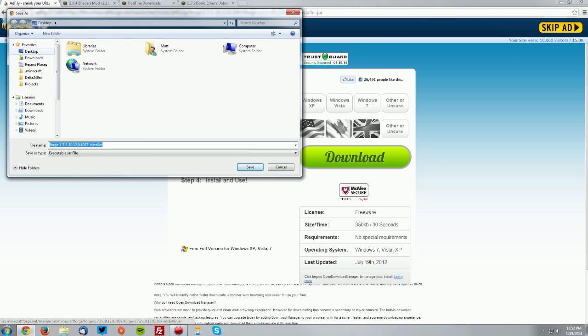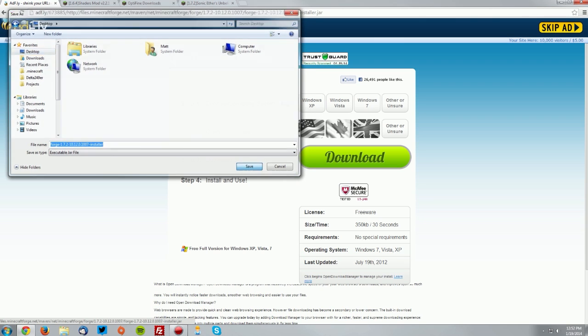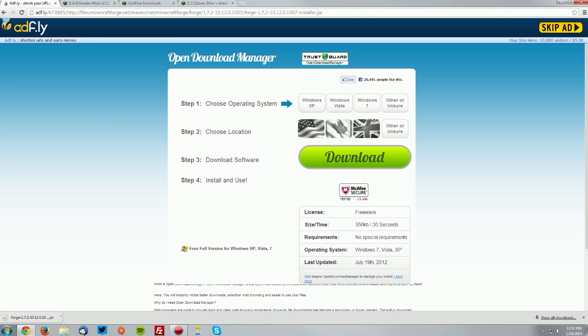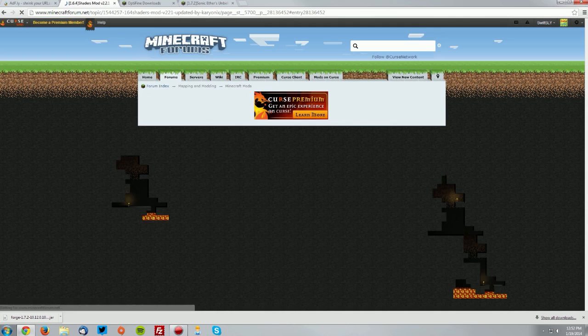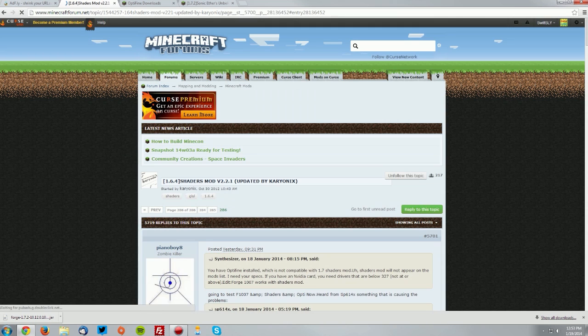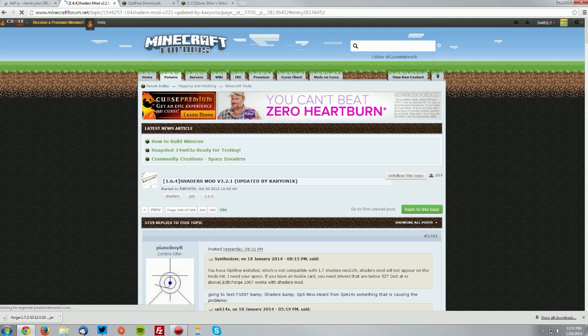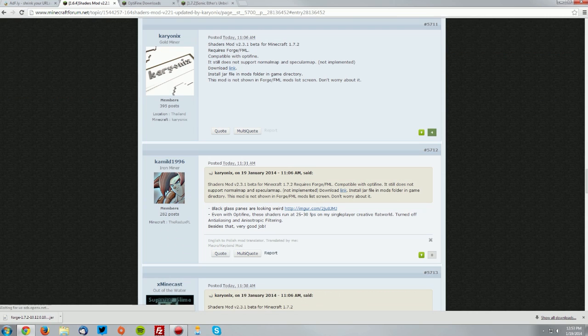Save that on your desktop and go over to the shaders mod thread which is also linked in the description. Find the For Minecraft 1.7.2 section and click the link to download it. This will bring you to a specific entry on the thread.